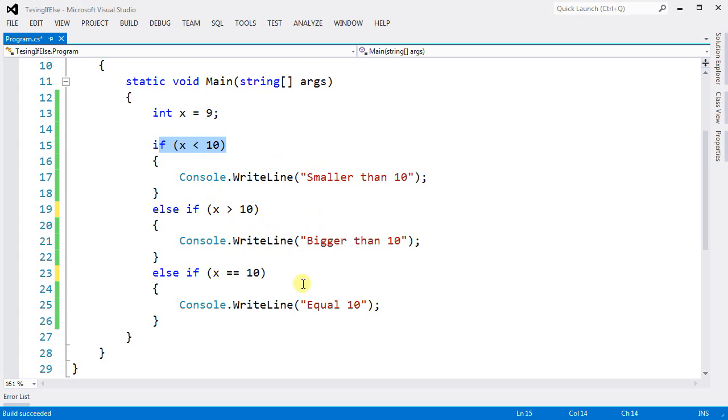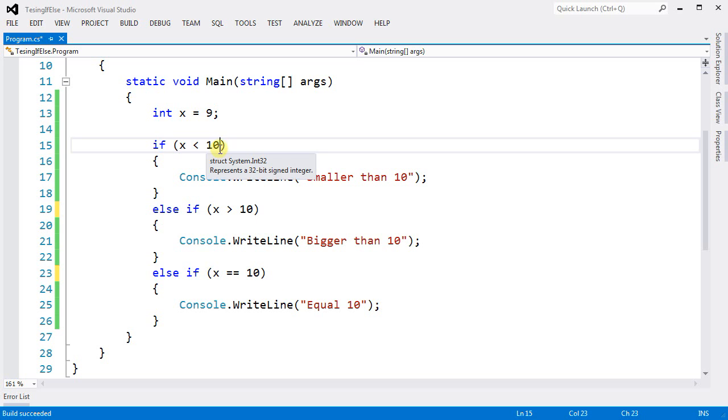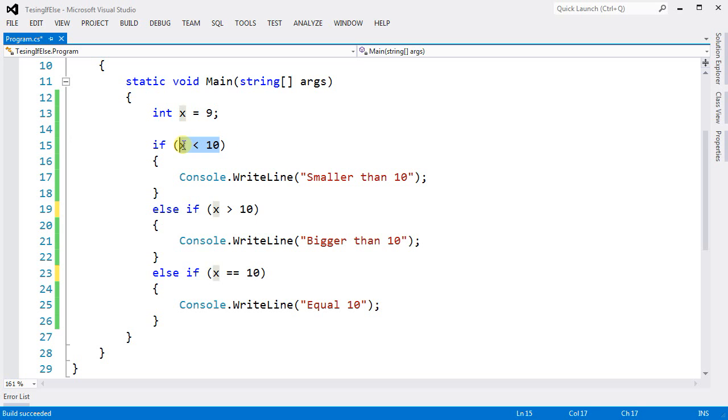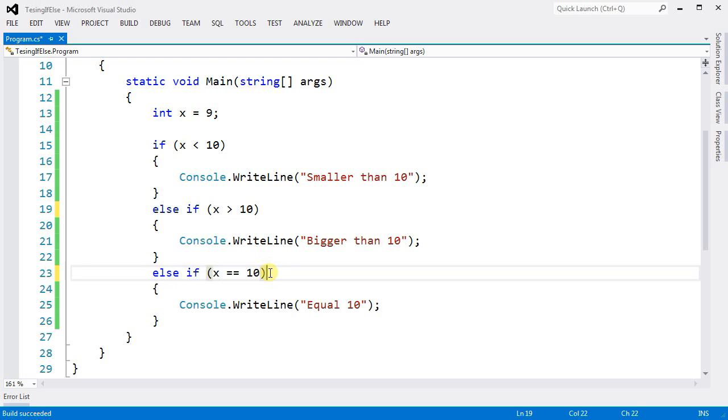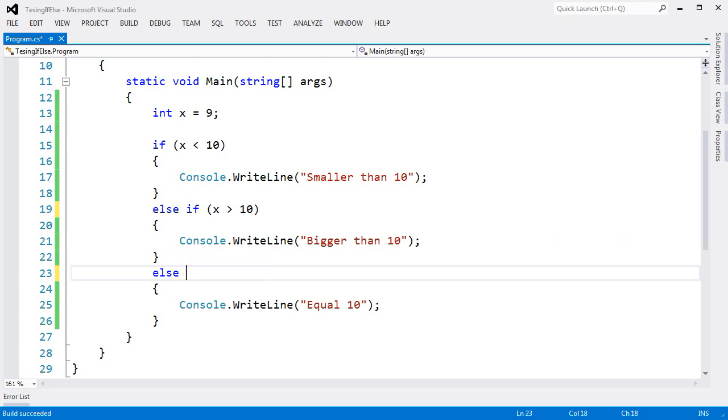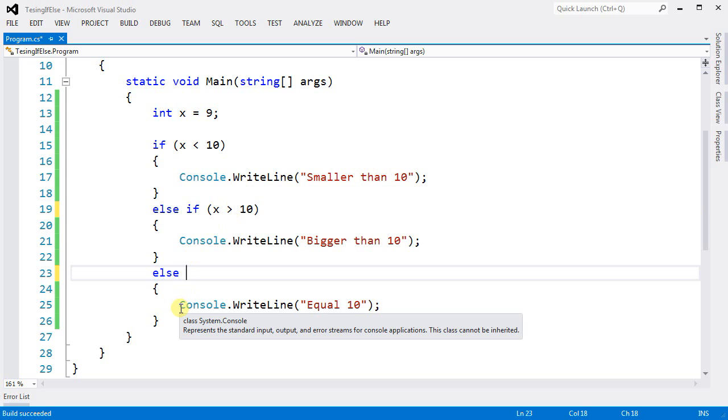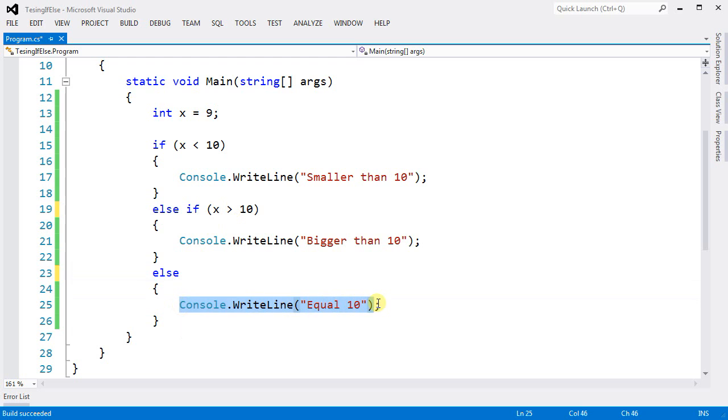Now we can improve this if-else statement even more. So the first option is if x is smaller than 10, the second option is if x is bigger than 10. Now there is no other option but to be equal. And if there is no other option, then we can eliminate this condition. And we know that if this is not true and if this is not true, it will execute this.